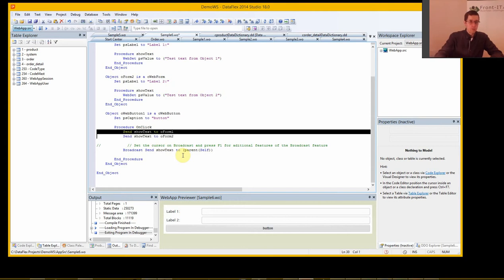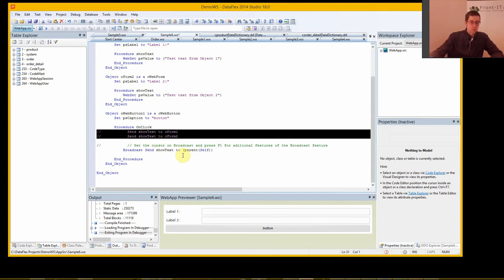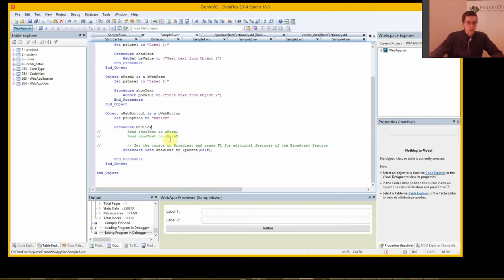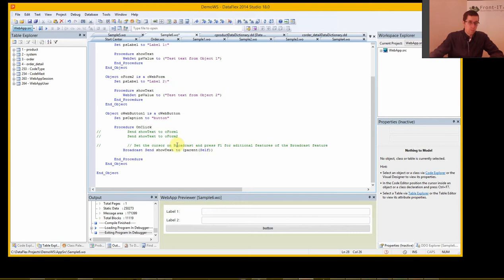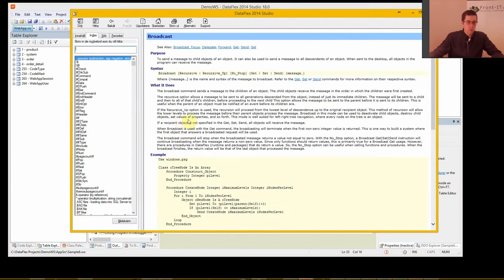Basically what you do is you make a broadcast send show text to parent self. And you're going to remove these two so we don't call them. And if you want to know more about broadcasts because there are broadcast recursive and up and down and some other stuff, you can just set the cursor here and press F1.